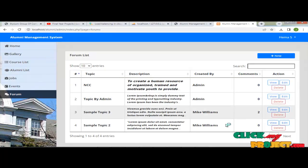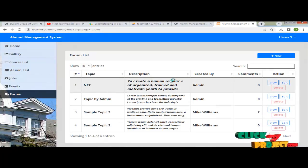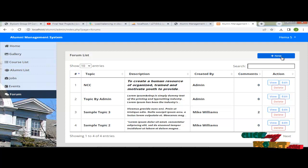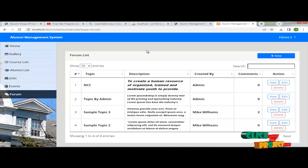This is the forum section. Here admin can create a new forum also. The admin process is completed.